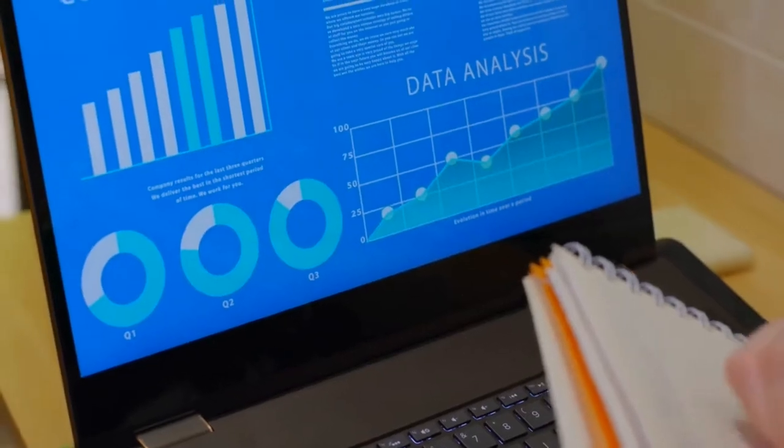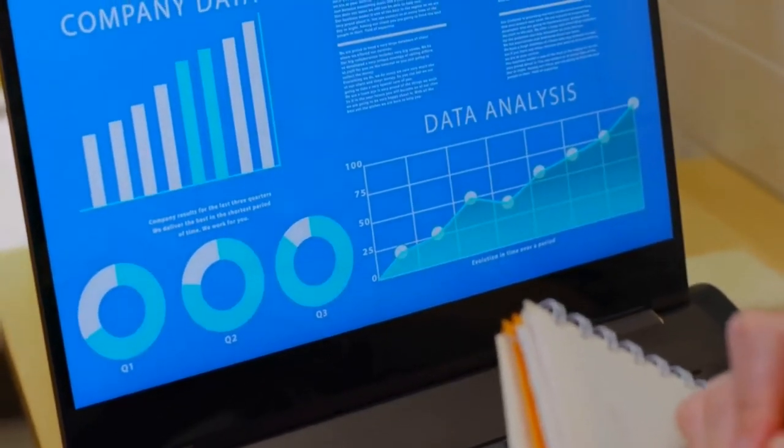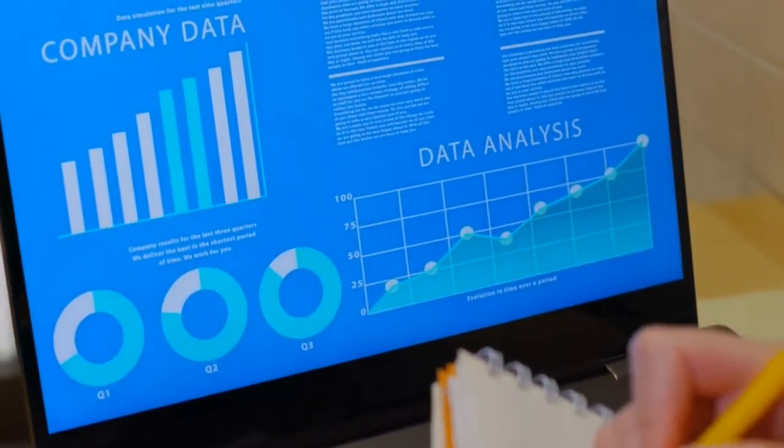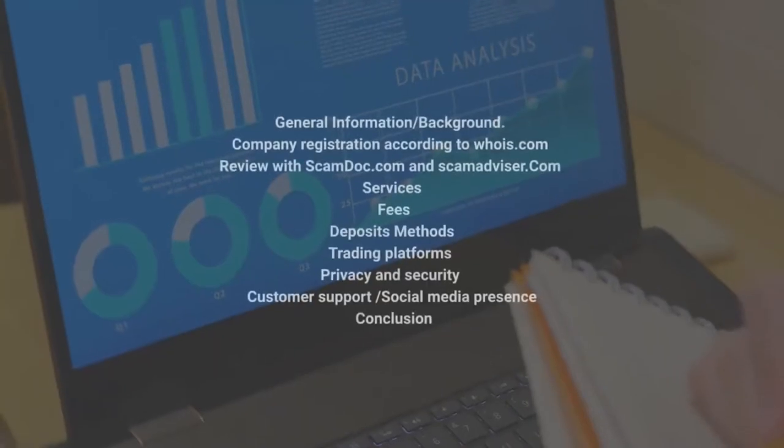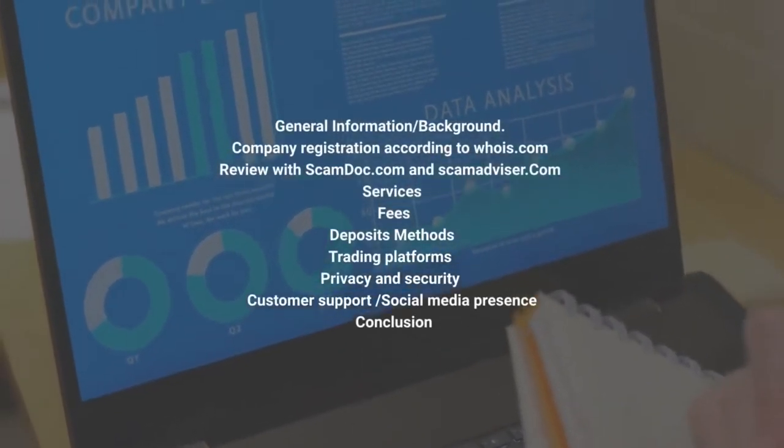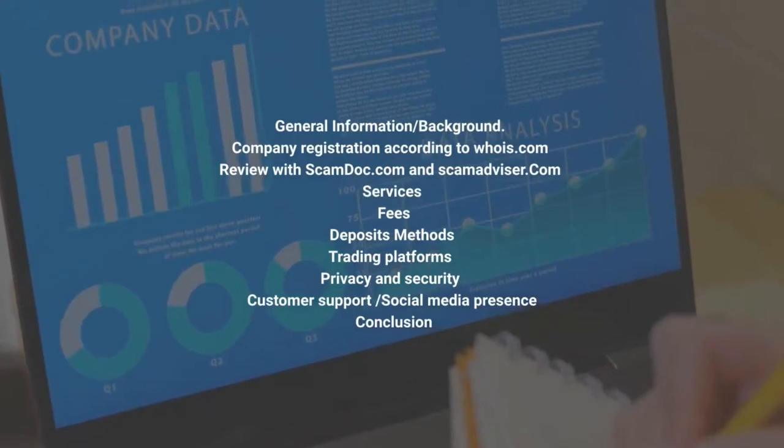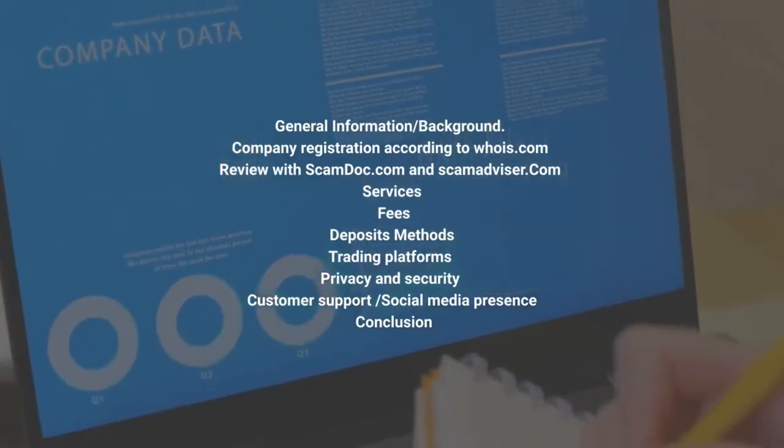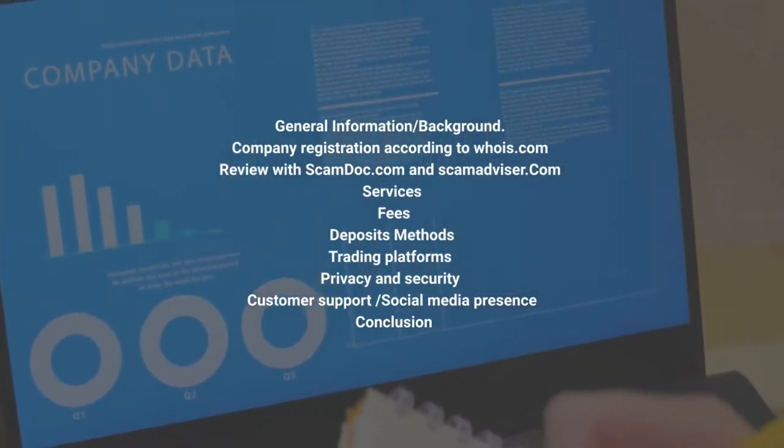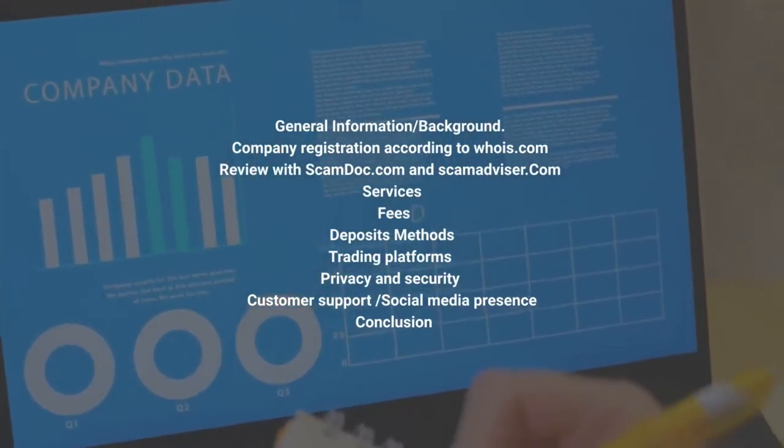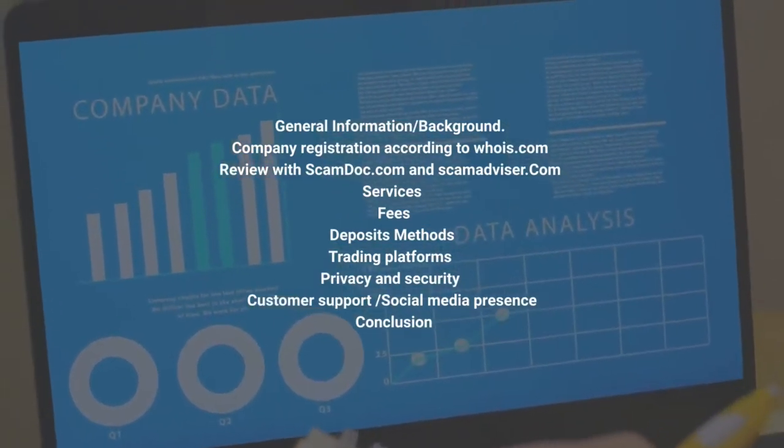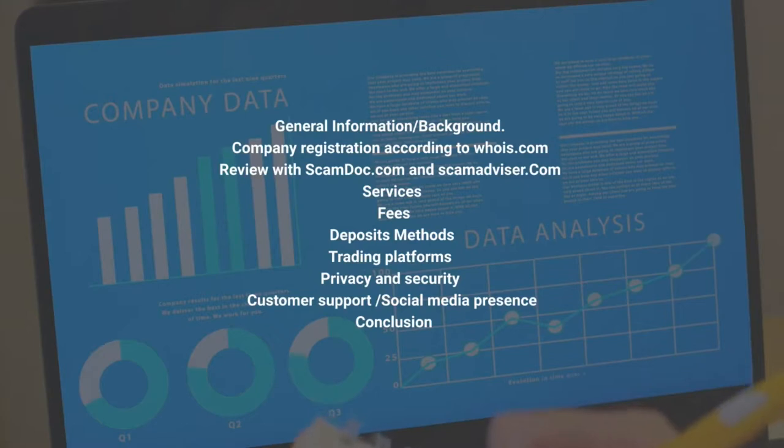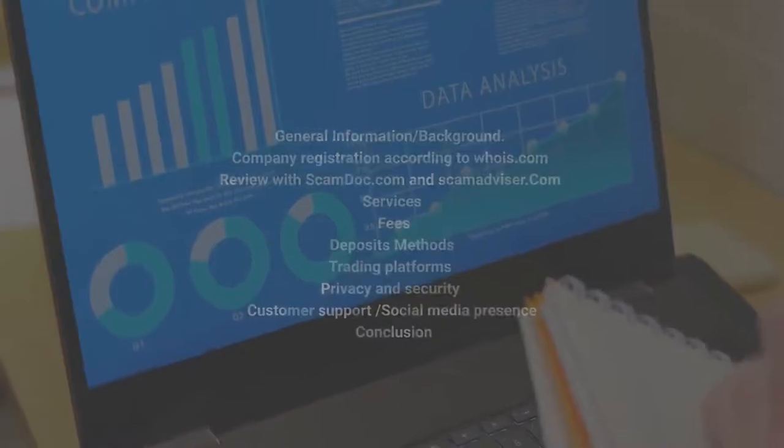The metrics which we would be using to review the Prime XBT website or platform include: general information and background, company registration according to WHOIS.com, a review with Scamdoc.com and Scamadvisor.com, services, fees, deposit methods, trading platforms, privacy and security, customer support and social media presence, and conclusion.